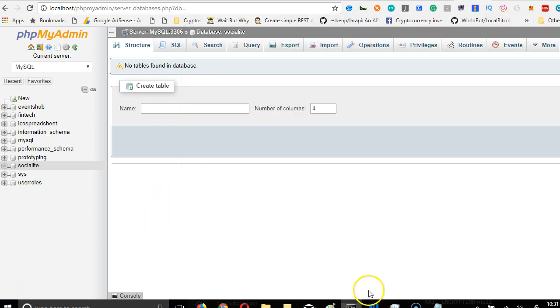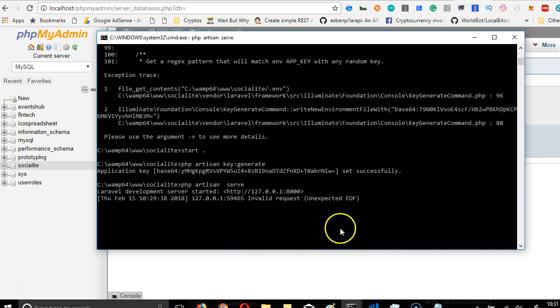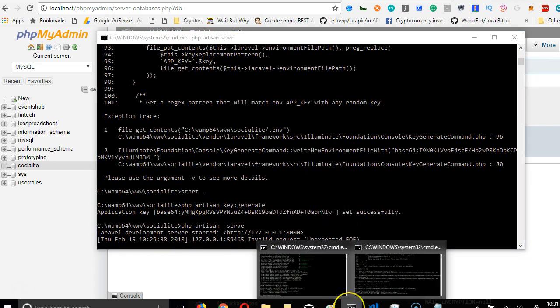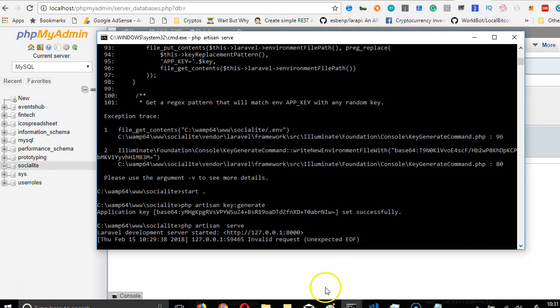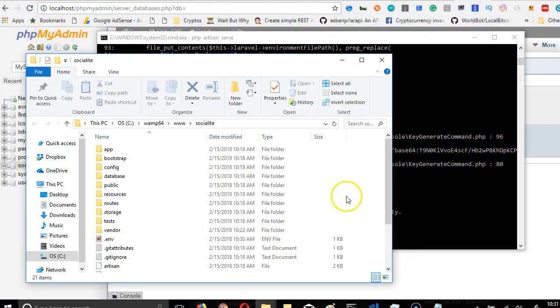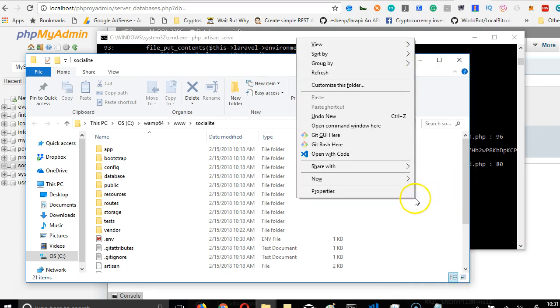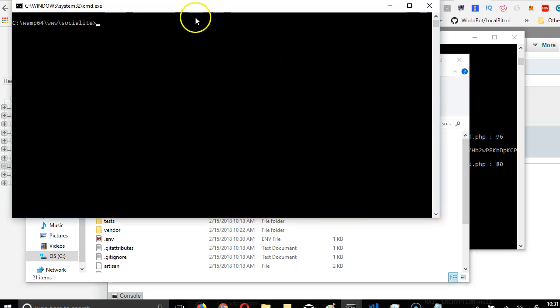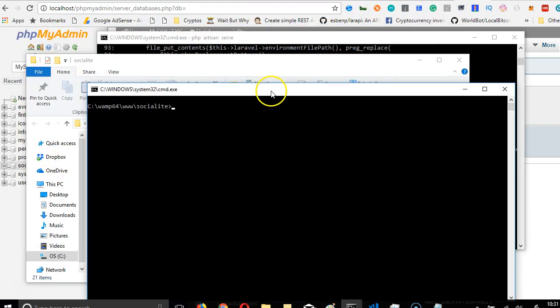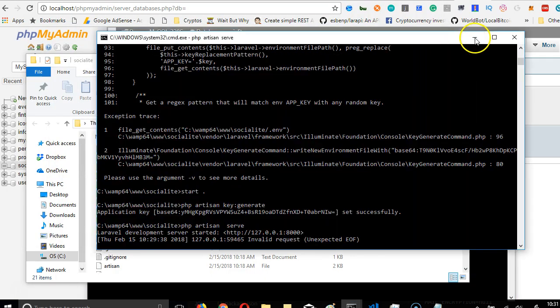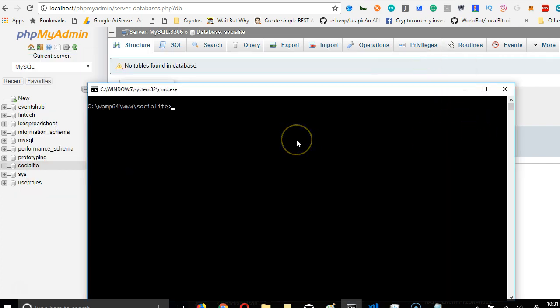So we'll go to command line. We will just have to create another command line, because obviously we don't want to stop this. So we go back to our Socialite folder. Remember how we create a command line. You hold your shift key, right click, and then open command window here.